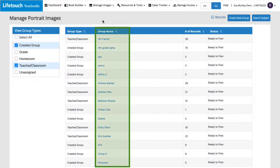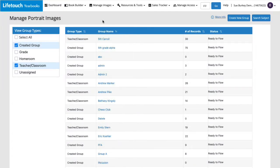This brings us to a list of all our existing portrait groups that have been preset by our school. We'll click Create New Group.